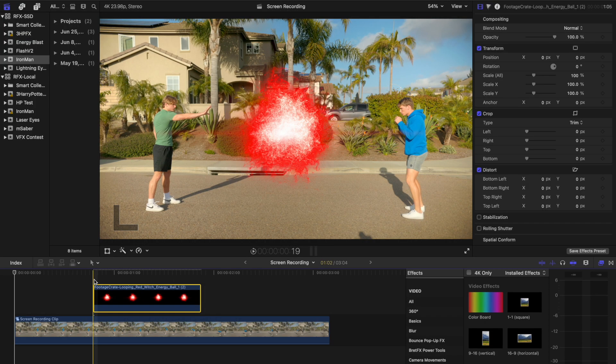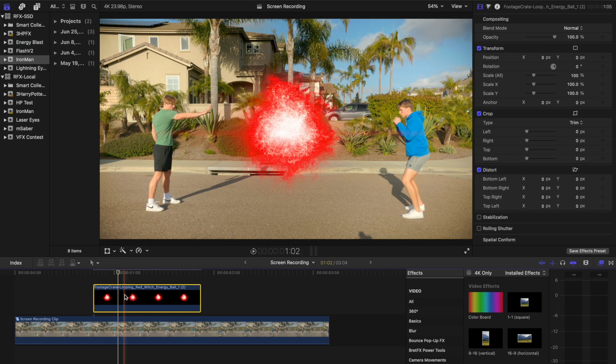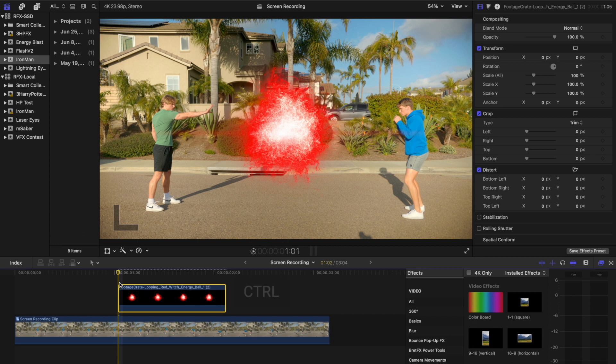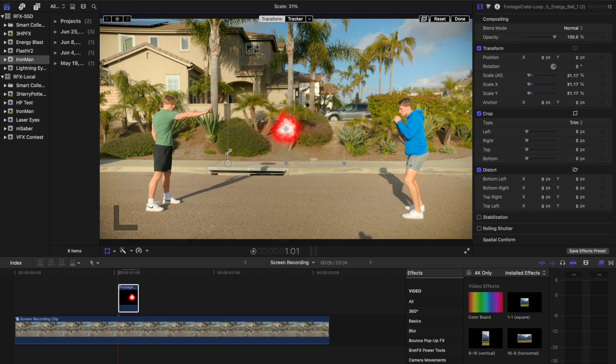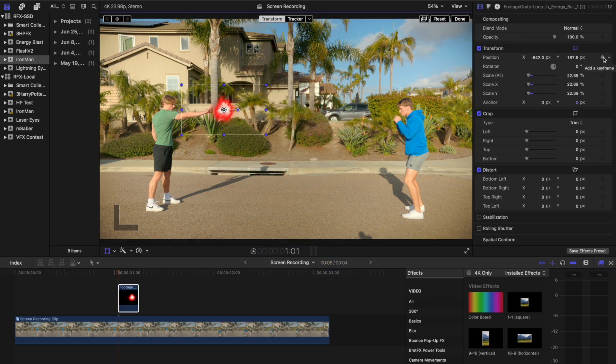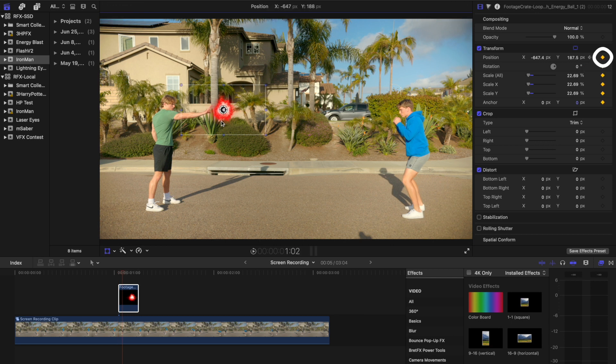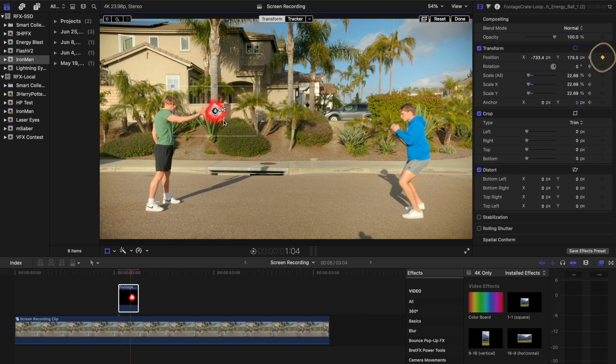Position the Energy Ball asset above your clip in the timeline, and set its duration to 5 frames. Animate the asset's position to align with the center of the subject's palm using keyframes.